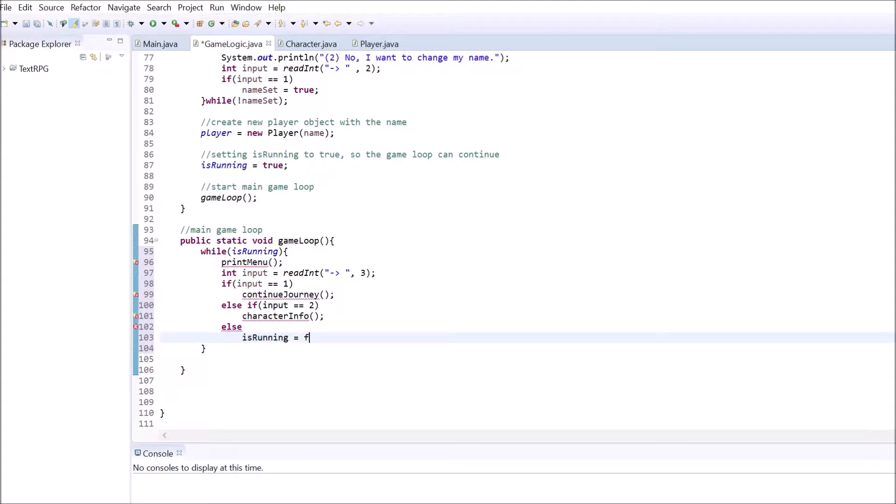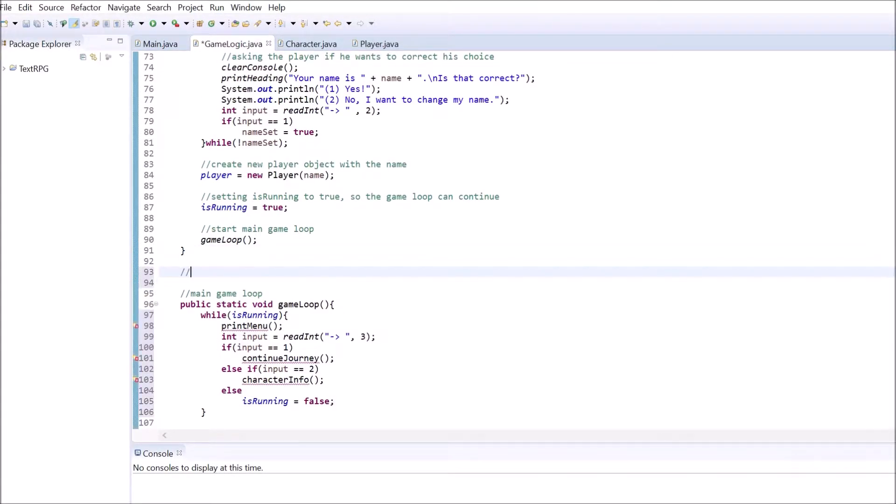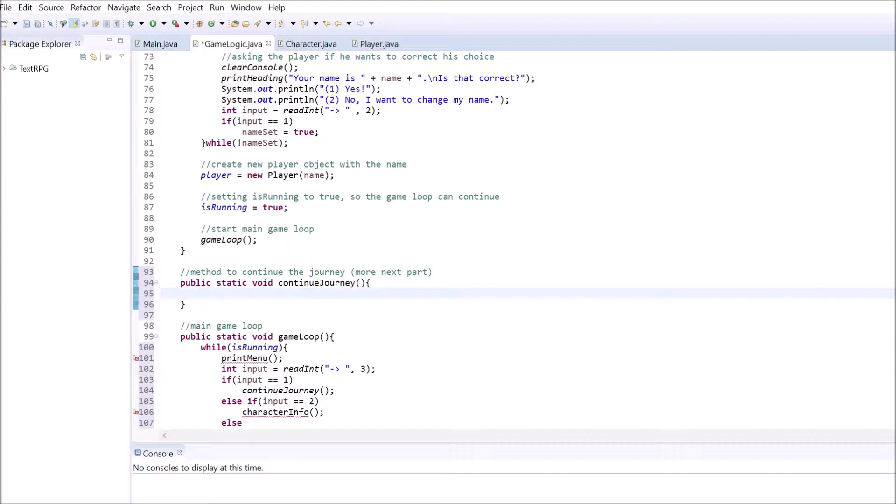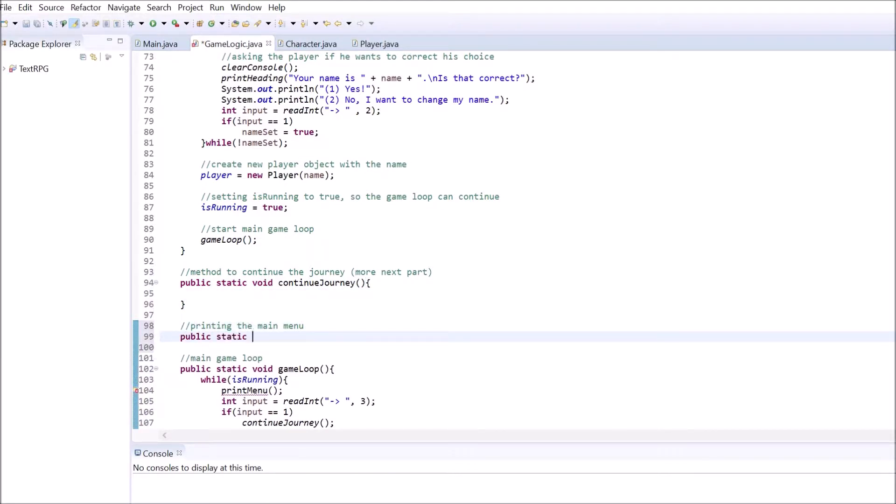So let's quickly create a method that lets the player continue on the journey. As I mentioned before, we will only declare this method in this part of the tutorial, but we won't give it any functionality. I call the method continueJourney. It should be inside the GameLogic class and therefore also be static. Also, it won't return a value, so it's of type Void.